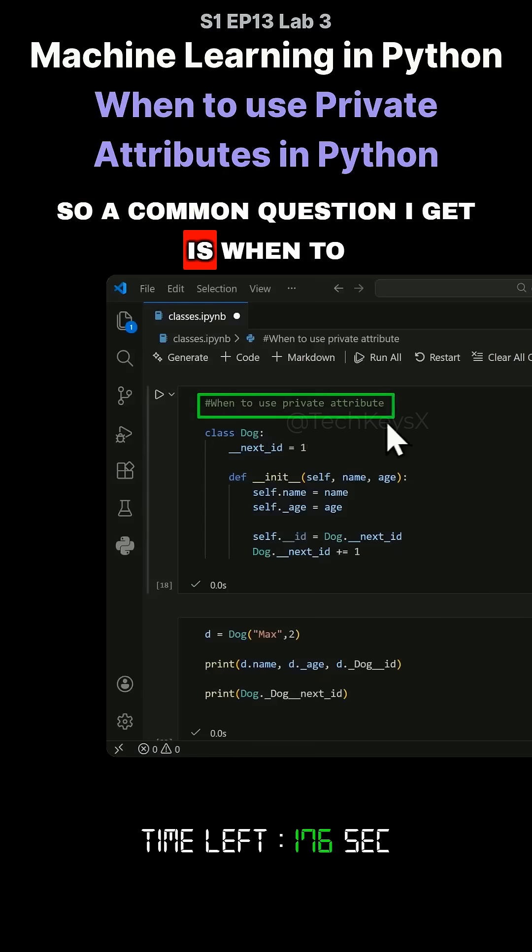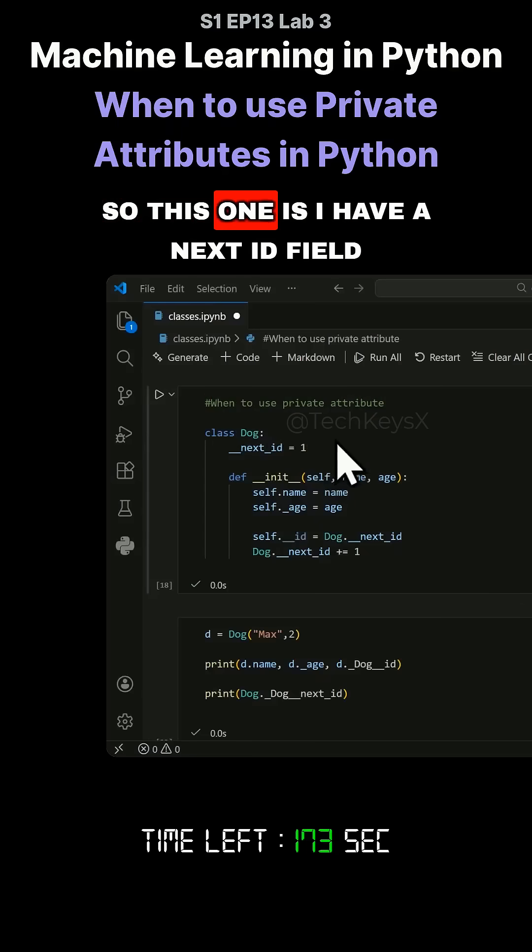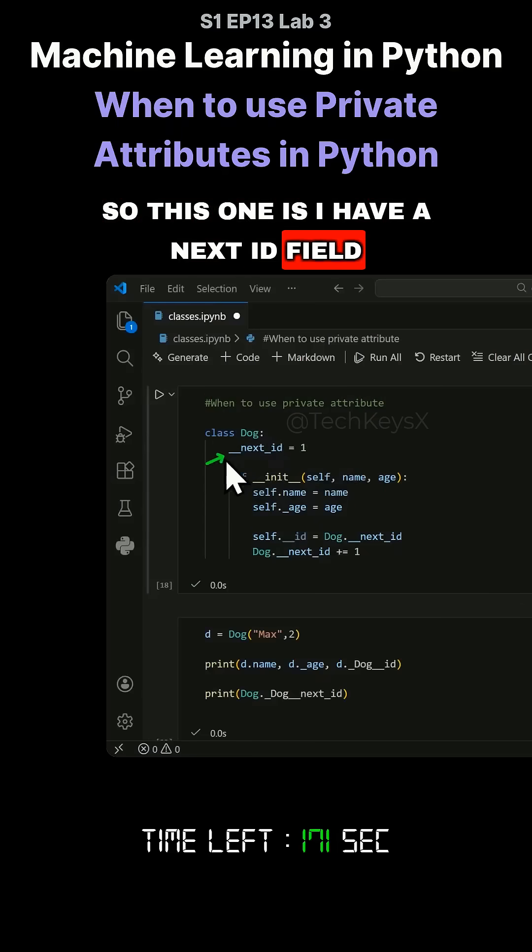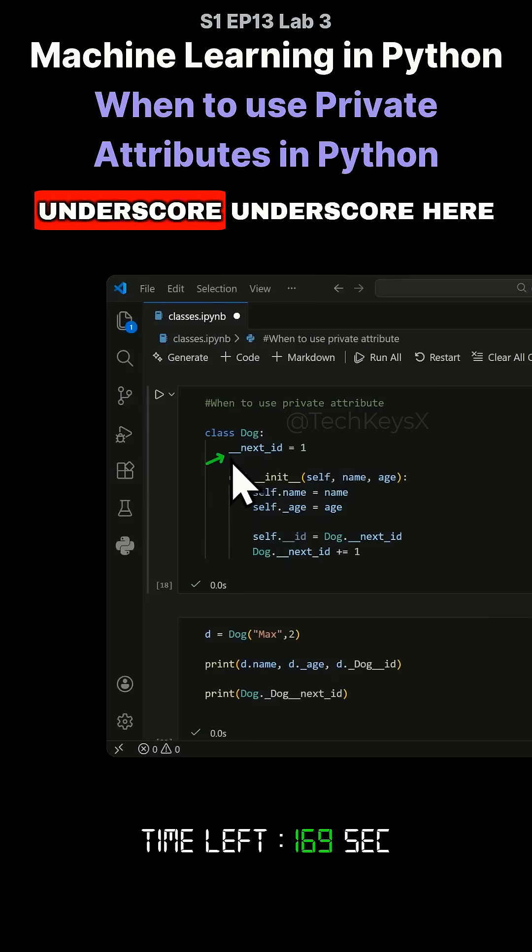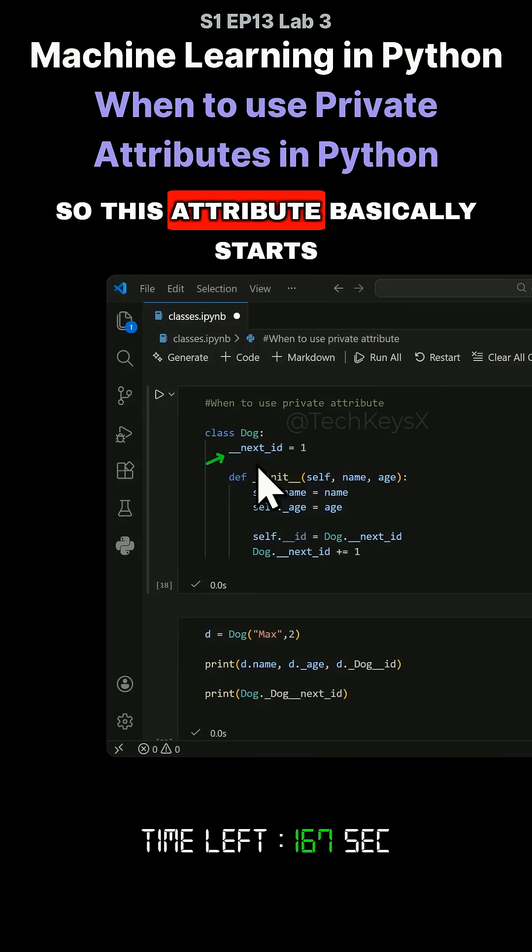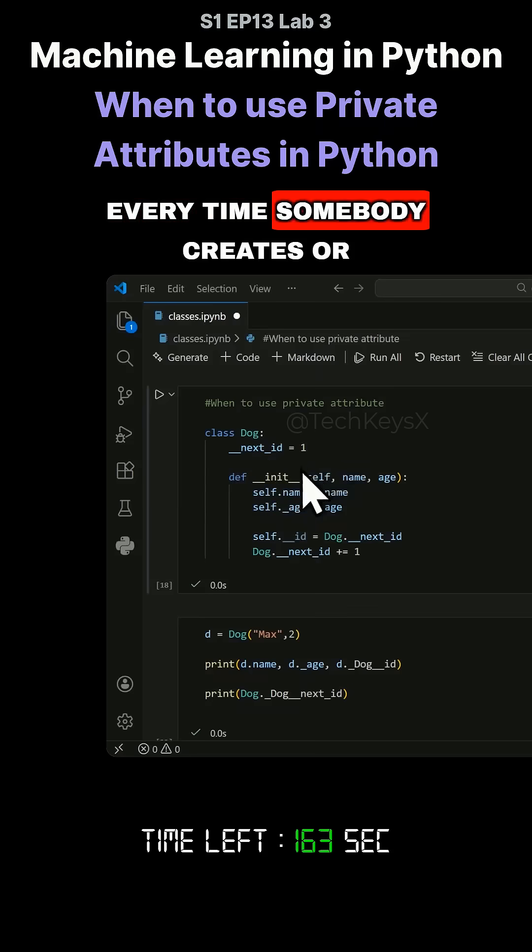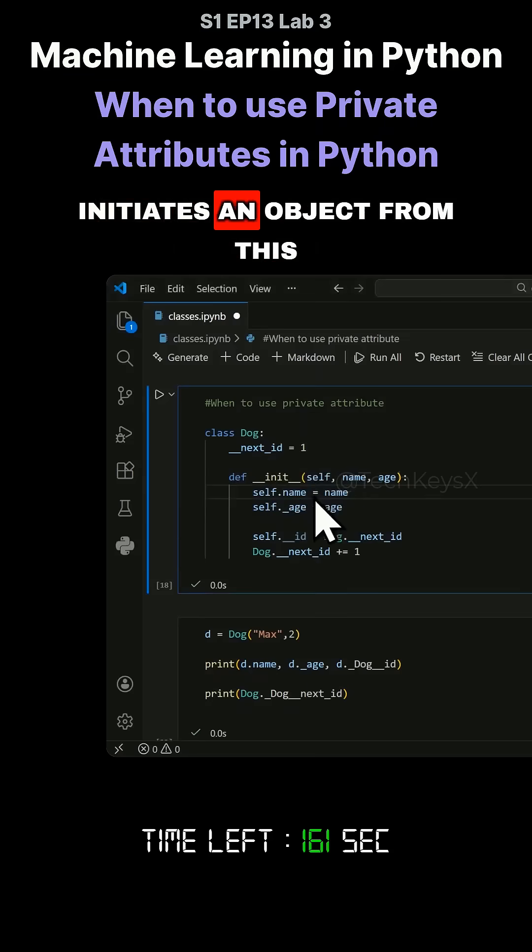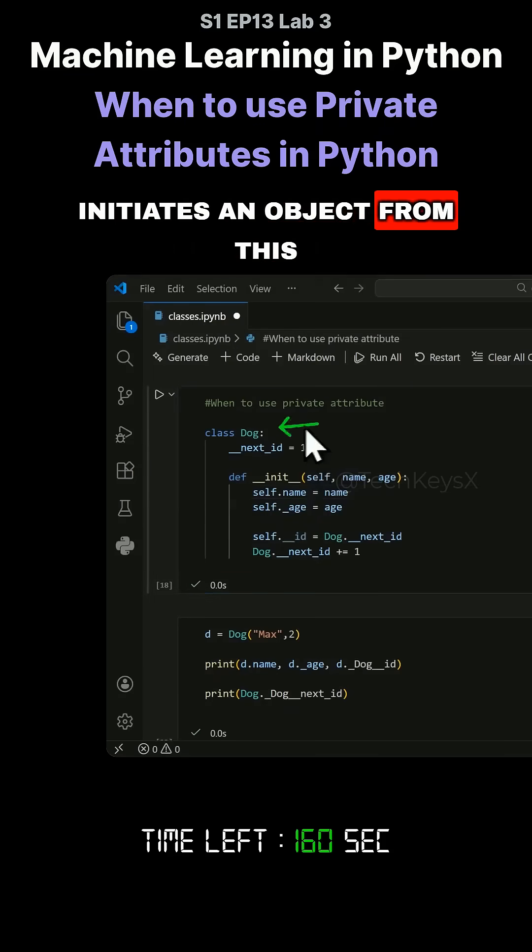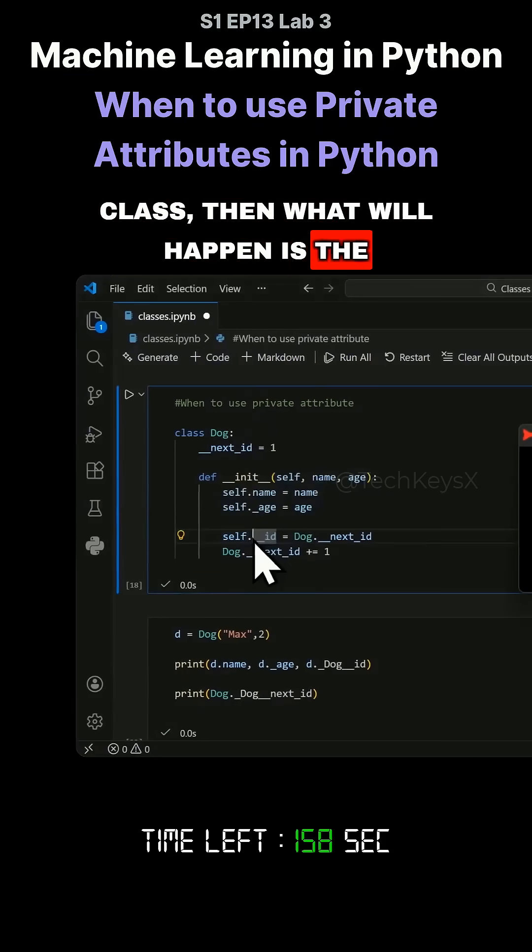A common question I get is when to use a private attribute. This example has a next ID field, and you can see I've used double underscore here. This attribute basically starts off with a default value of one. Every time somebody creates or initiates an object from this class, the ID number will be assigned.